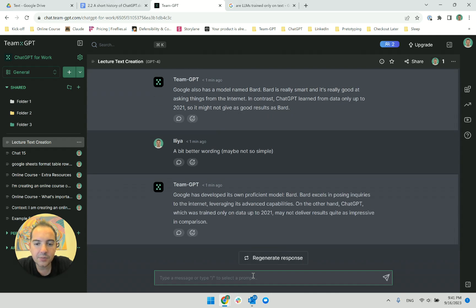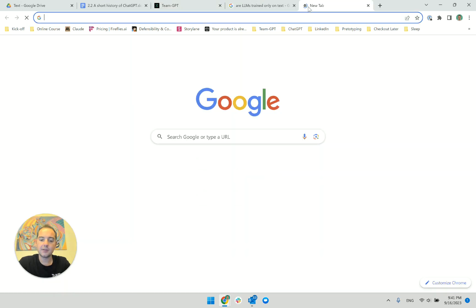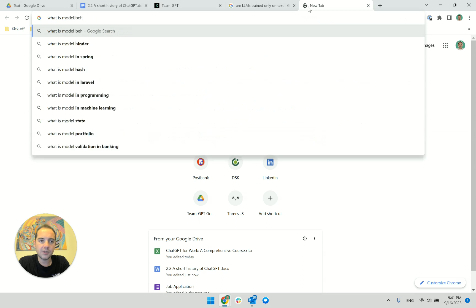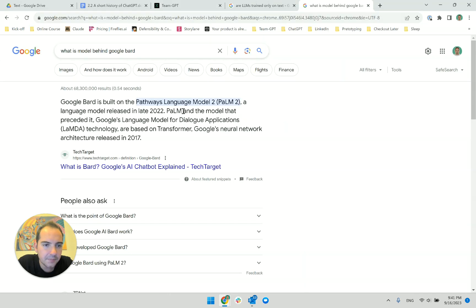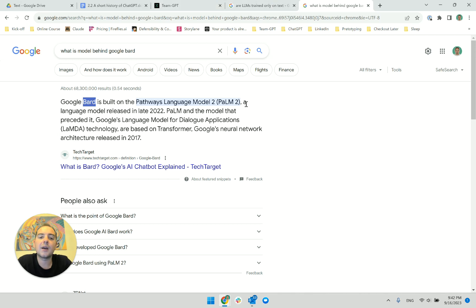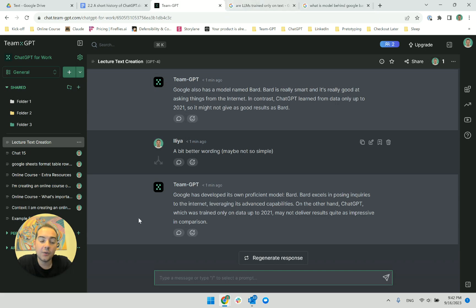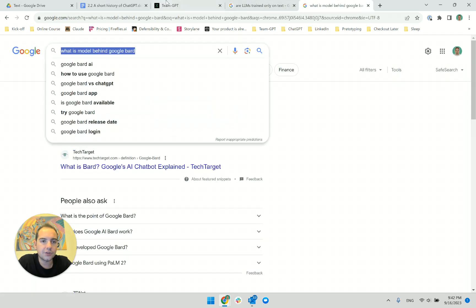Google has developed its own model, BART. BART excels. Now — Google's product is BART. What is the model behind BART? I'm unsure whether it's... yeah, it is PaLM 2. Google has its own product, BART. I have to say this in the lecture. I just learned this. Let me add this to a separate ChatGPT conversation — I do not want to pollute the lecture text creation chat I had created.